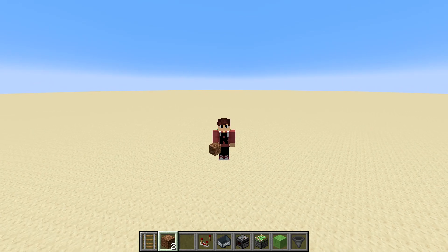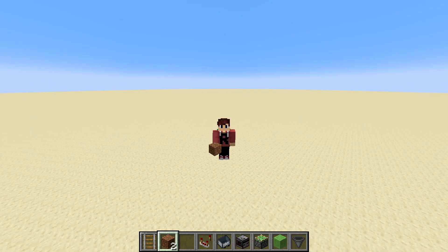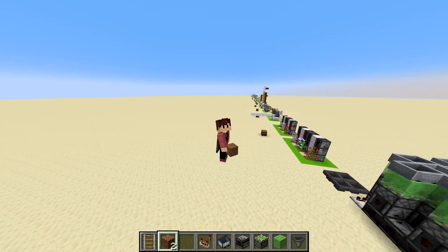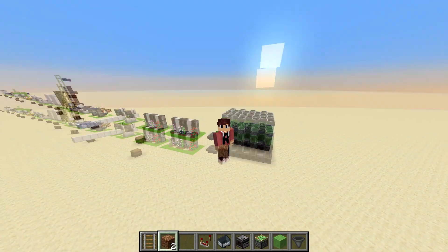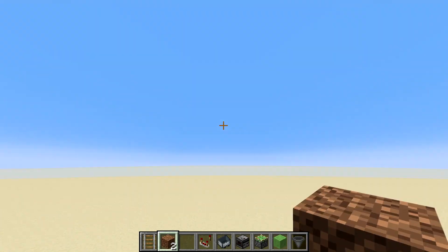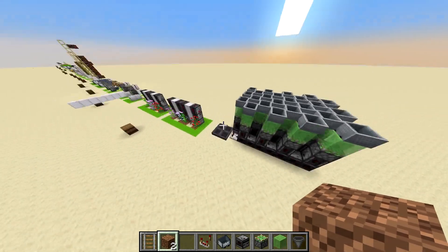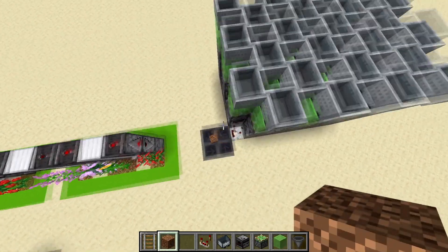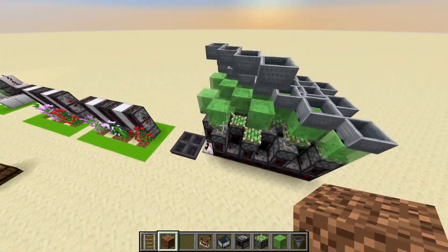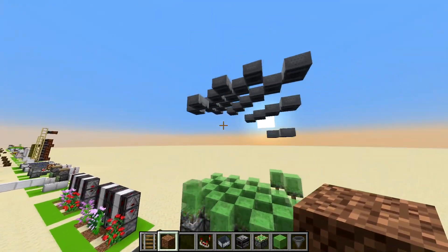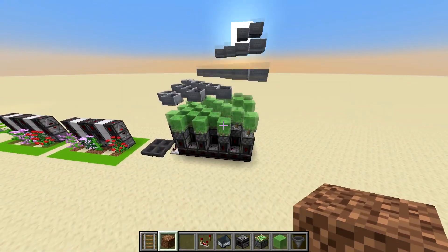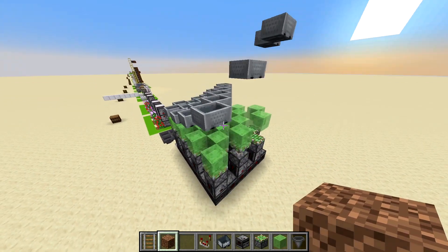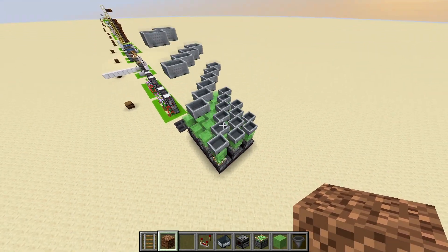Hello everyone and welcome back to another Minecraft tutorial. Today I'll be showing you how to make a very simple slime block wave machine. How it works is if you come over here and toss a block of your choice into this thing of hoppers, you'll see that this wave machine just starts to bounce mine carts up and down in a wave pattern.